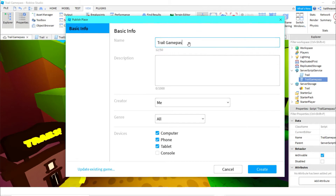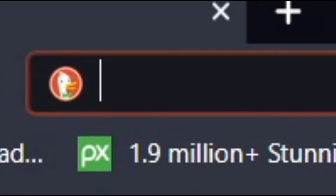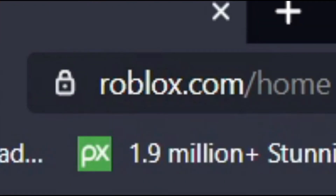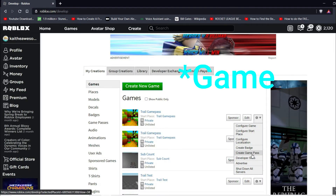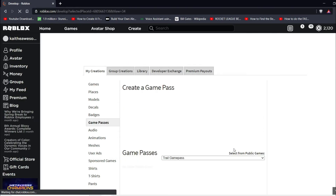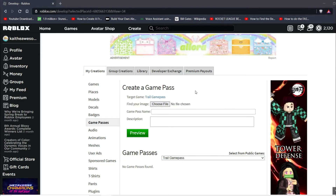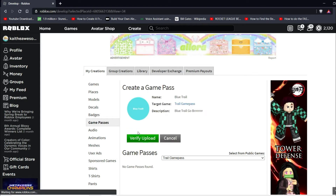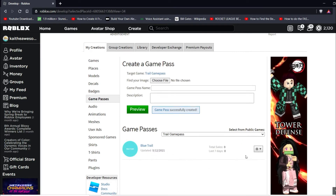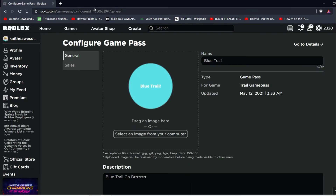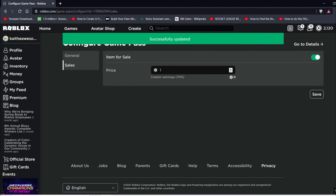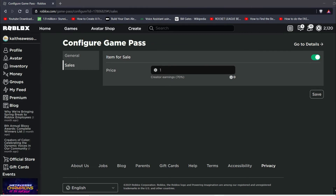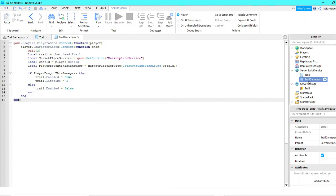Publish the game to Roblox — call it 'trail game pass' and create it. Then go to Roblox.com, go to the Create tab, go to your trail game pass, and create a game pass. Choose a file, set the blue trail preview, verify, and upload. Then go to Configure, copy the ID, go to Sales, set it for sale, and save.